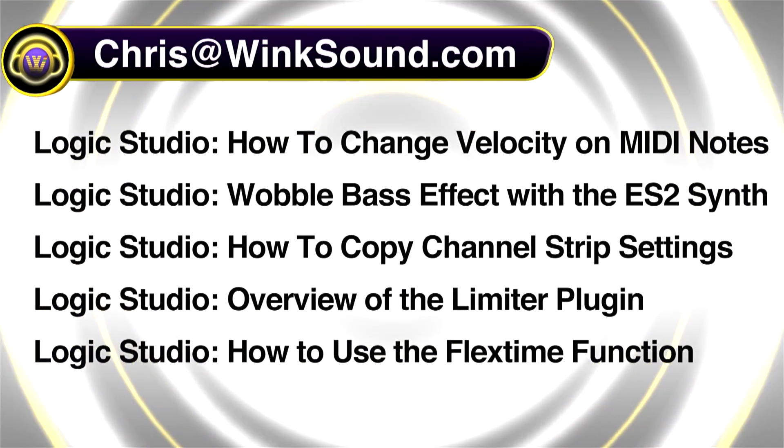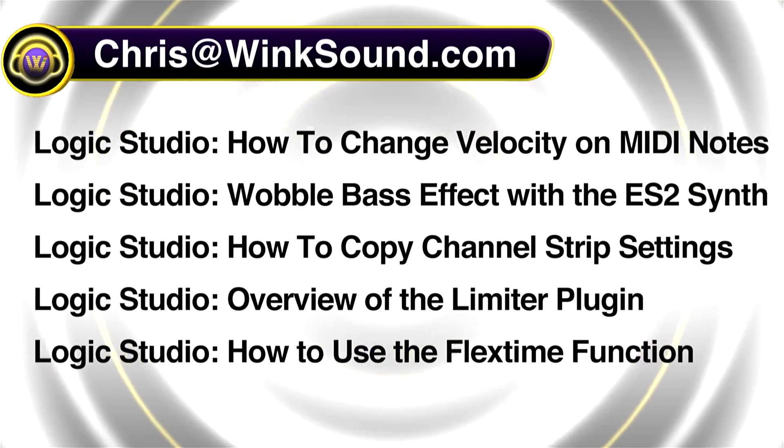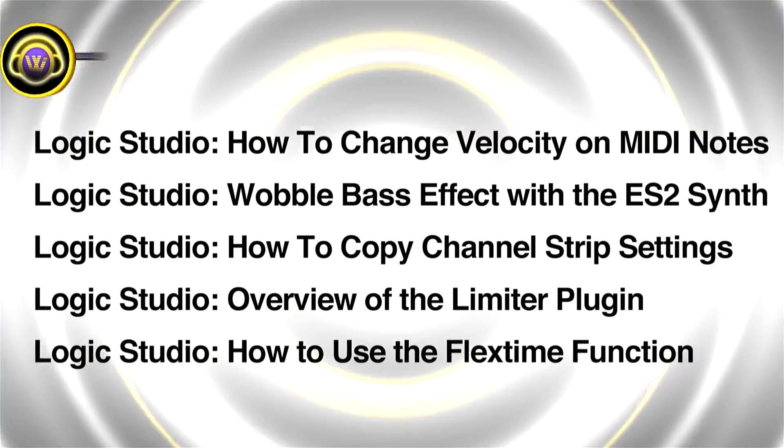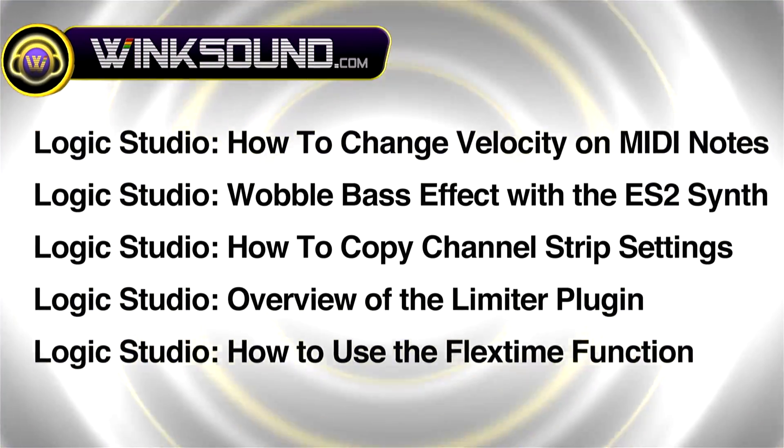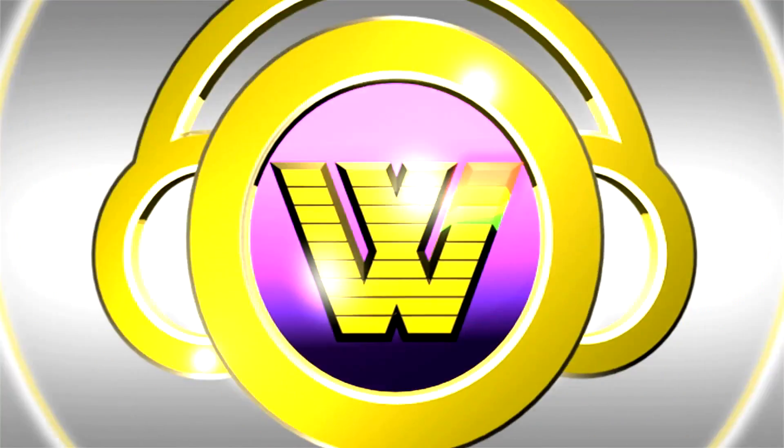You can always get in touch at Chris at windsound.com and make sure to check out more of his videos including these titles featuring Logic, now available on demand at winksound.com.